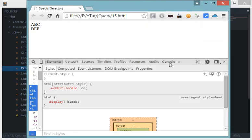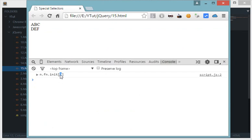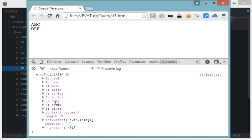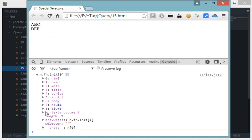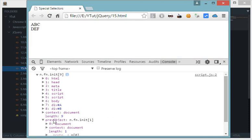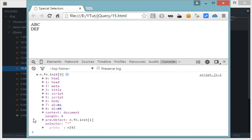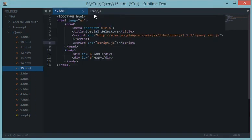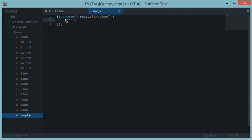Checking the console, we get nine elements: HTML, head, meta, title, two script tags — one is jQuery and the second is our own script — then body, a div, and a context document containing properties, length, jQuery JavaScript objects and methods, selector, and prototype chain. So the star applies to every single element.